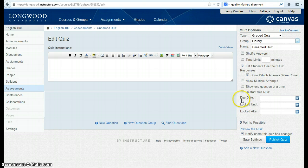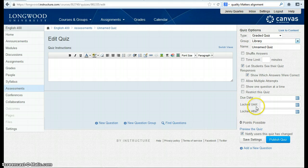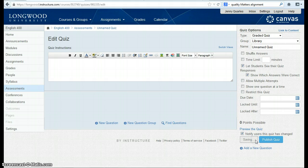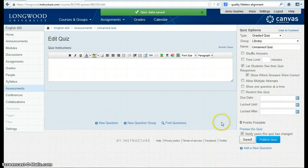If so, what's their due date? When do you want the quiz available to and available from? Once you have all of this set, you can save your settings.